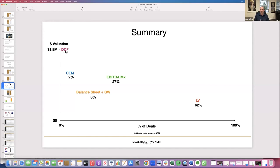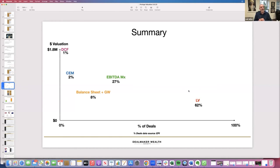Your job as a deal maker — your mission, should you choose to accept it — is to go find those sellers who, if they don't sell to you, are just going to close it down. That's the game: find those baby boomers before they ever get to a liquidation scenario. Better for you to buy the business and keep it going than for the seller to shut the doors and walk away.